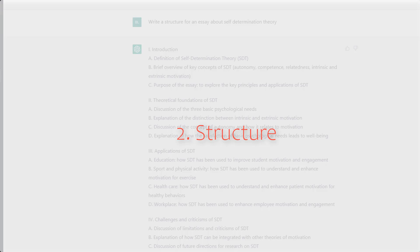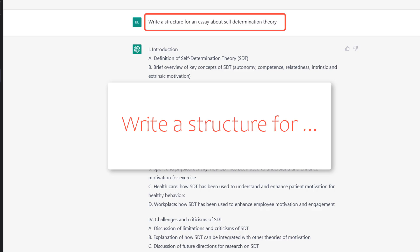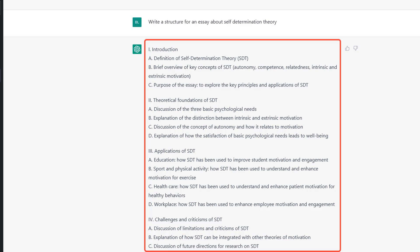The next use of ChatGPT is a little bit problematic, so you have to be careful. It's for helping you find a structure for the things you're writing. For instance, 'Write a structure for an essay about self-determination theory' — and you get a beautiful-looking structure. One problem is that ChatGPT may have used all kinds of text snippets to put together this structure, so there is a certain risk of plagiarism. I wouldn't use this exactly as output — use it as a rough draft but not exactly as-is for your essay or paper.